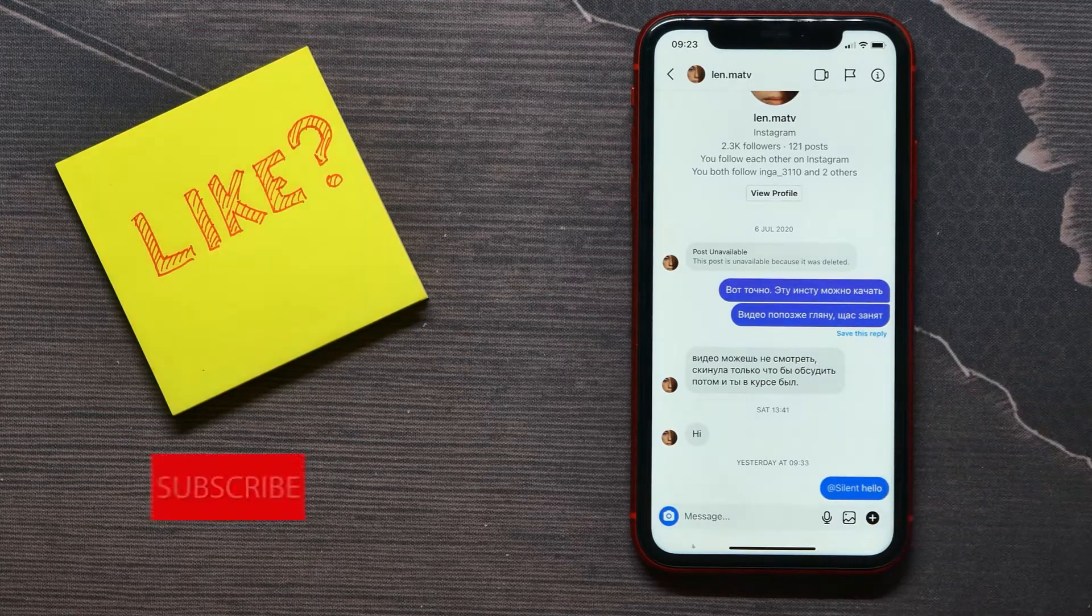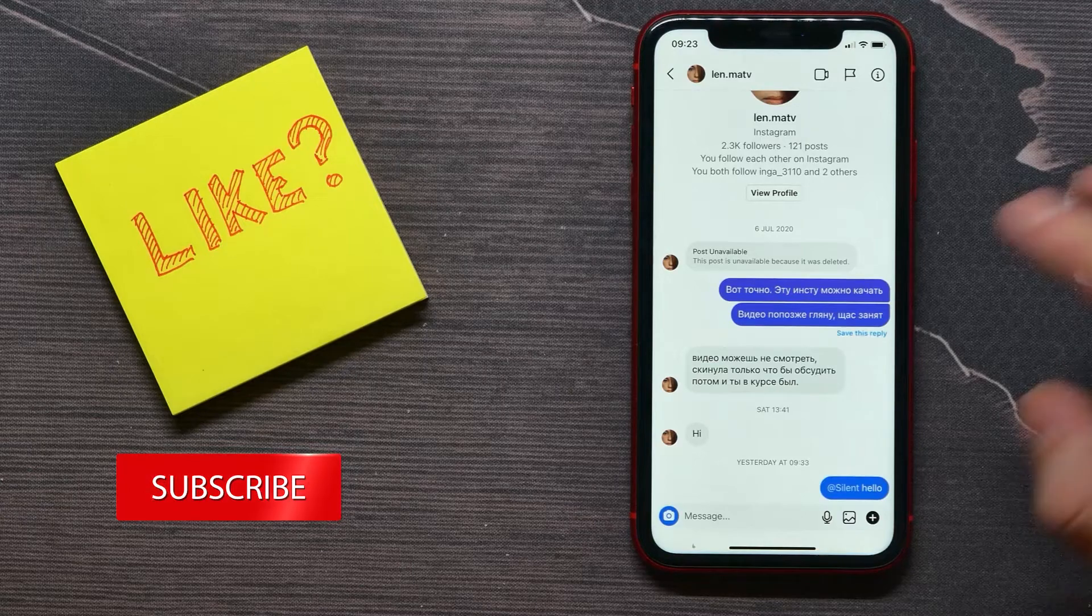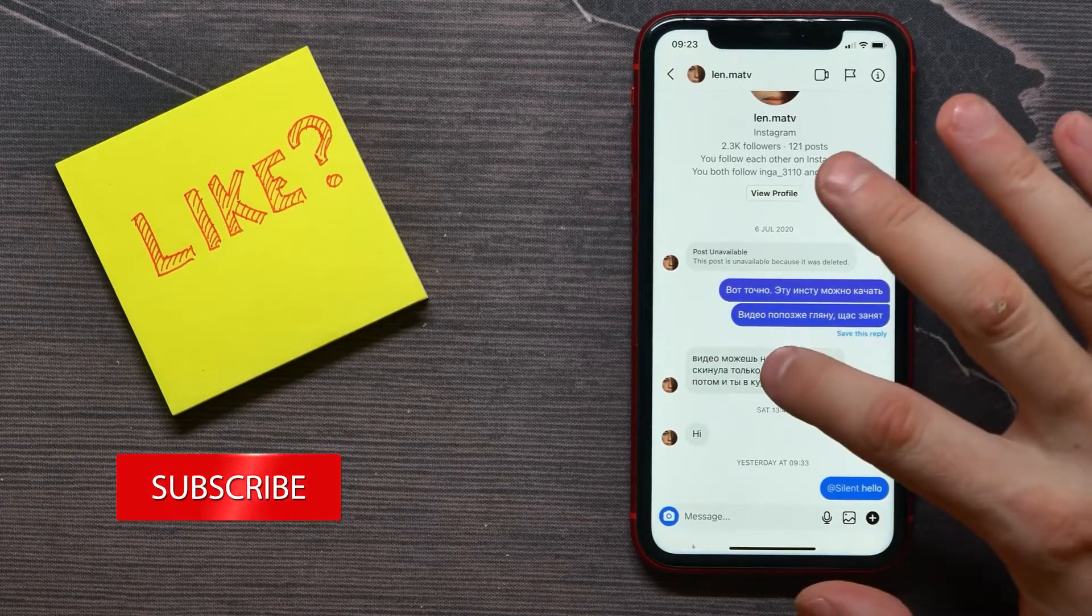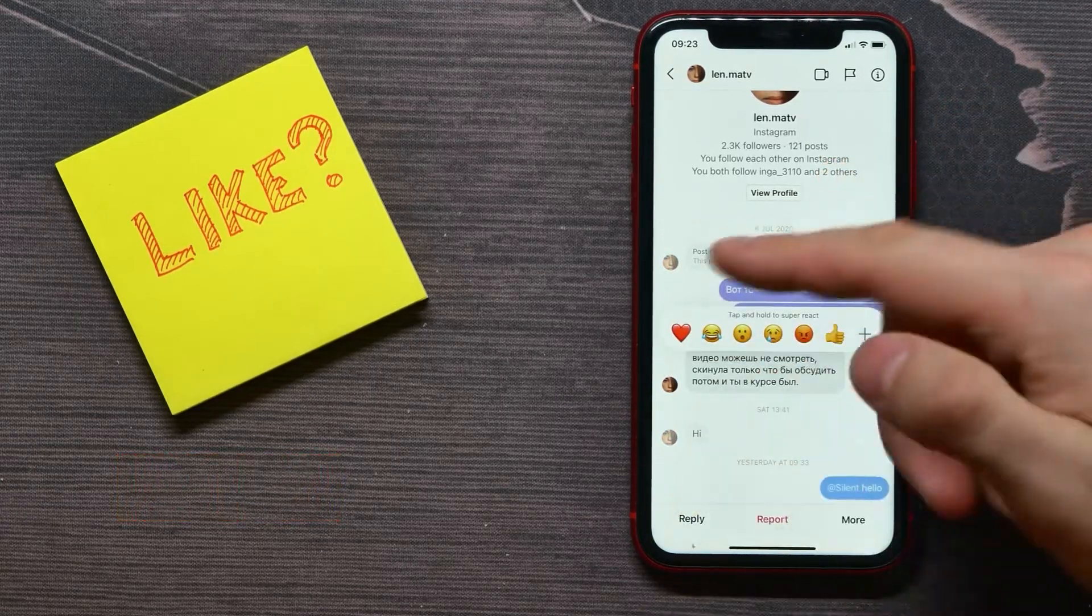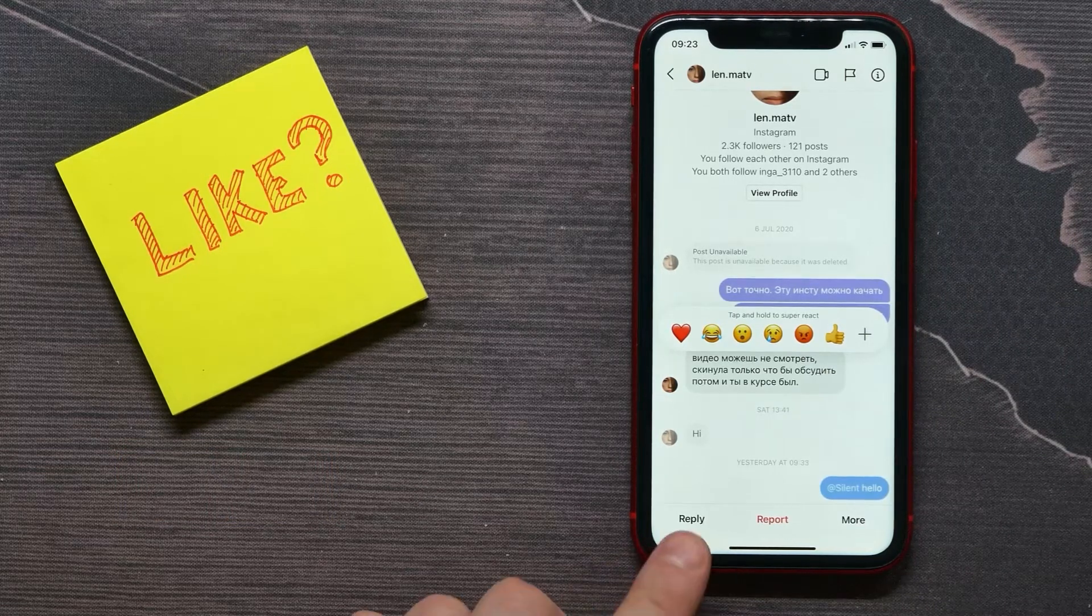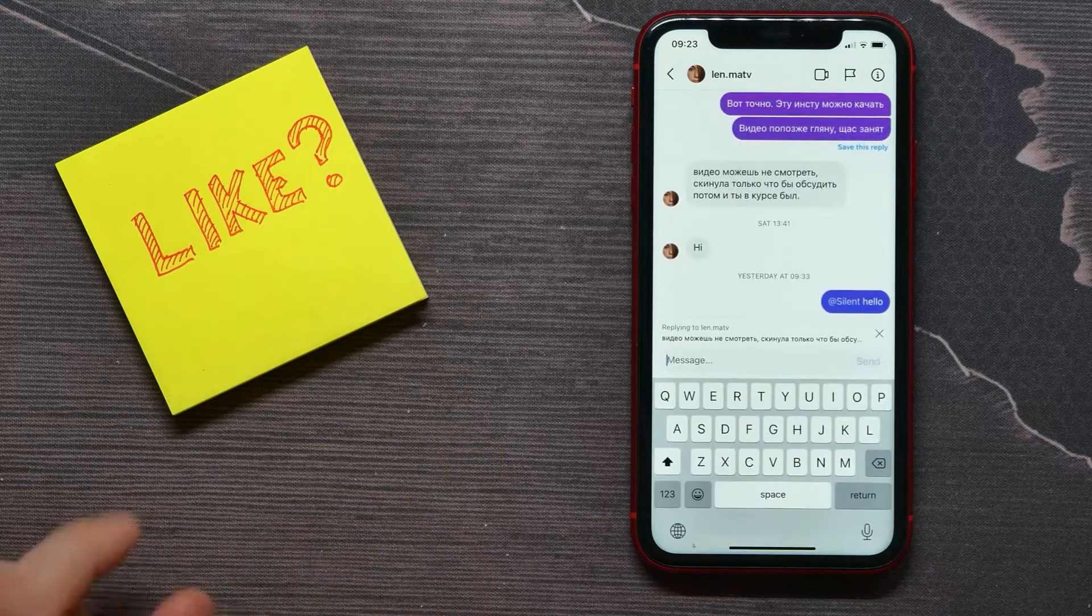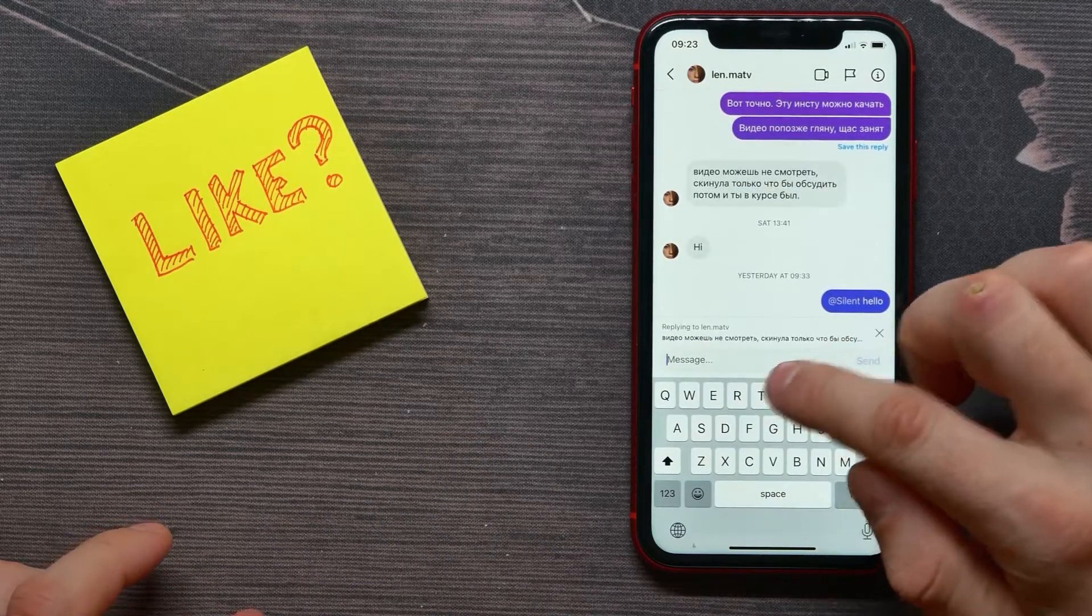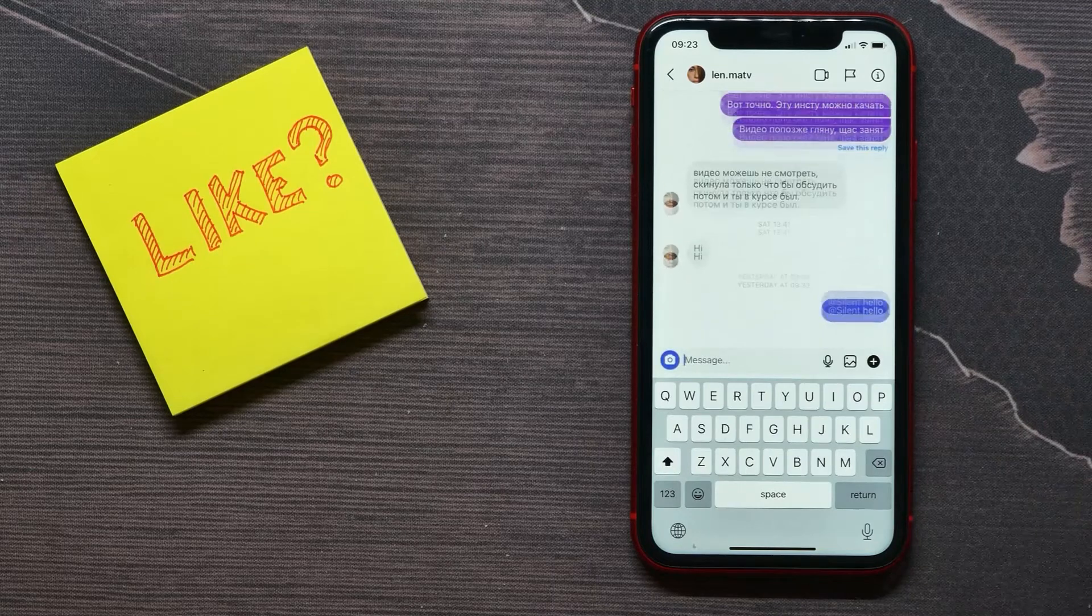It works by the same way. Just tap and hold on the message until that options is appeared, and now here at the left tap on reply and write down here some text, and then just send that text here.